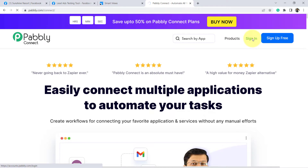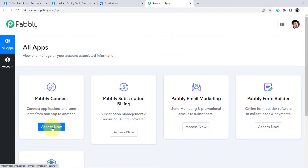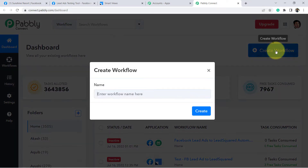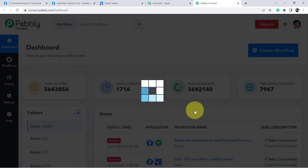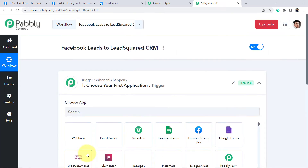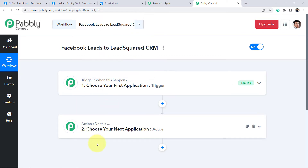You will reach the dashboard — basically the landing page of our automation software. From the blue button, create your free account. Account creation is absolutely free so you can test these kinds of automations. I was already logged in, so I reached the dashboard of Pabbly Connect directly. From the blue button we will start creating our automation — I am giving the name 'Facebook leads to LeadSquared CRM'. Click on Create, and you will see two boxes: trigger and action.